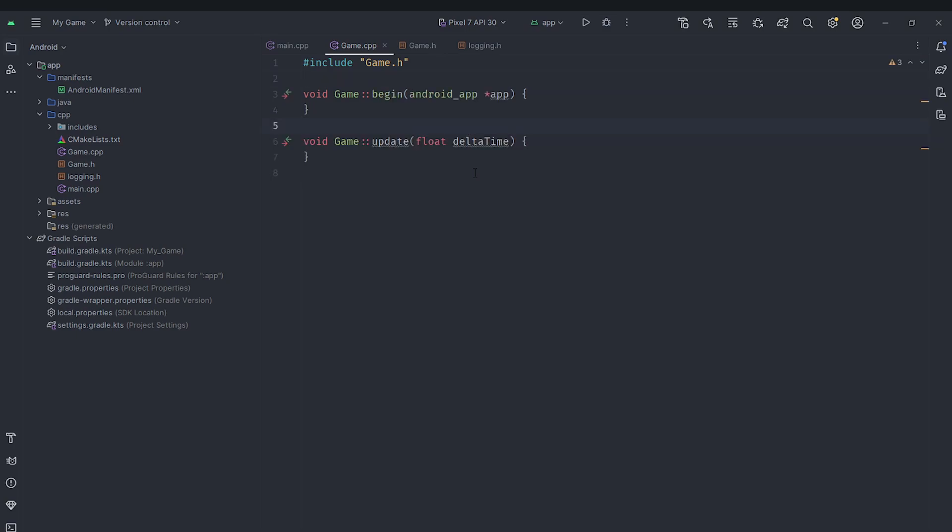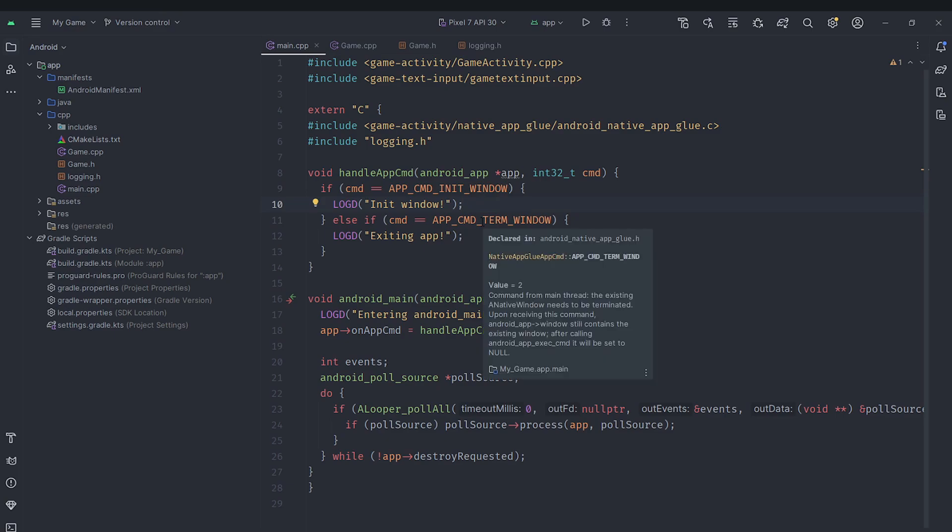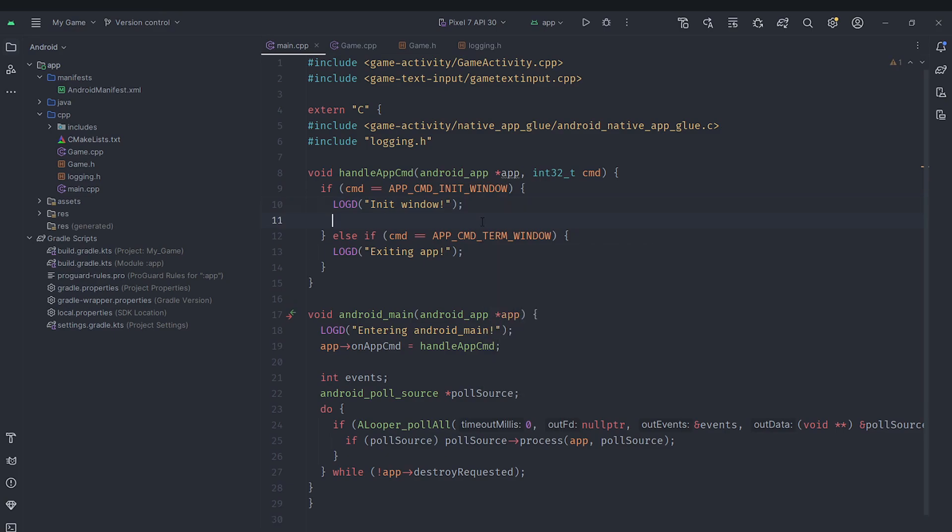Afterwards we are going to go under main.cpp. In here whenever we initialize our window, which means we actually start the window, we are going to set our app's user data. We are going to first of all create a game pointer called game which we are going to set to a new game.